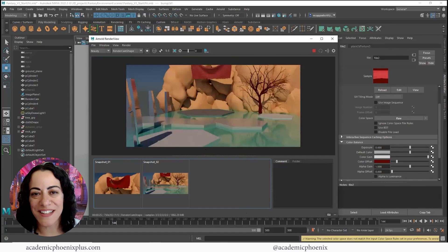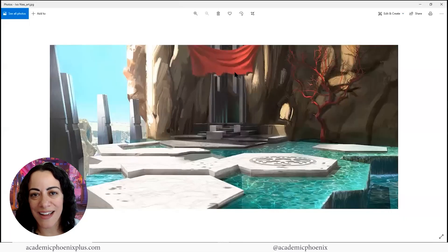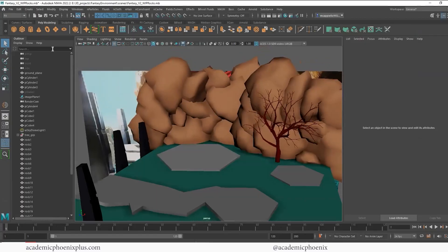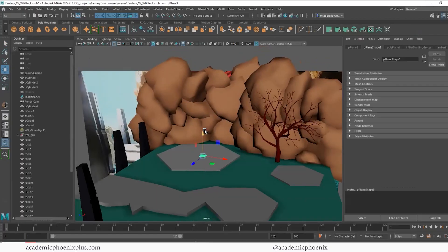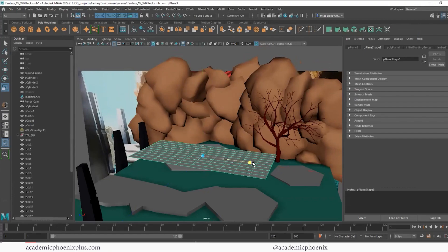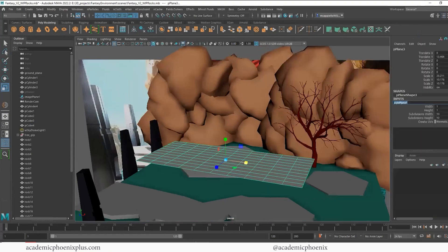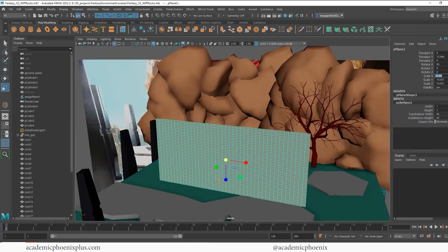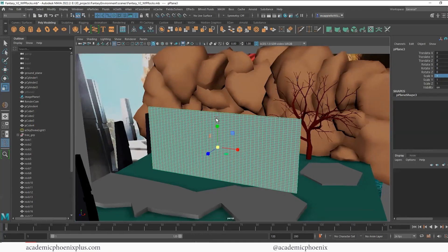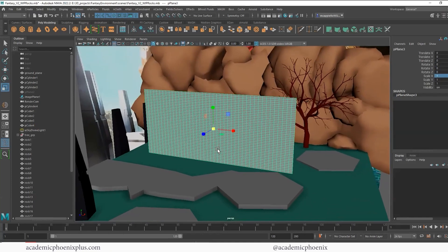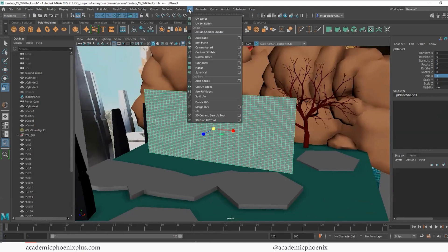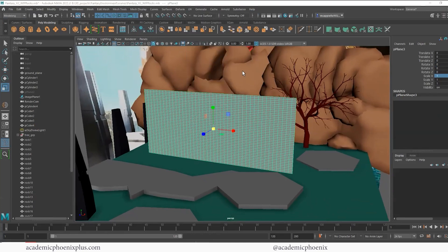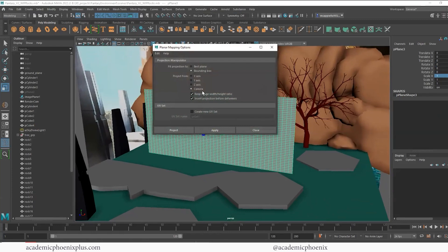In creating this dynamic flag, we're going to grab a plane, make it long, and give yourself plenty of mesh. Before getting started, if you're going to texture it, I highly recommend that you UV map it right away. So go to Modeling > UV Map > Planar Mapping options and choose Z.